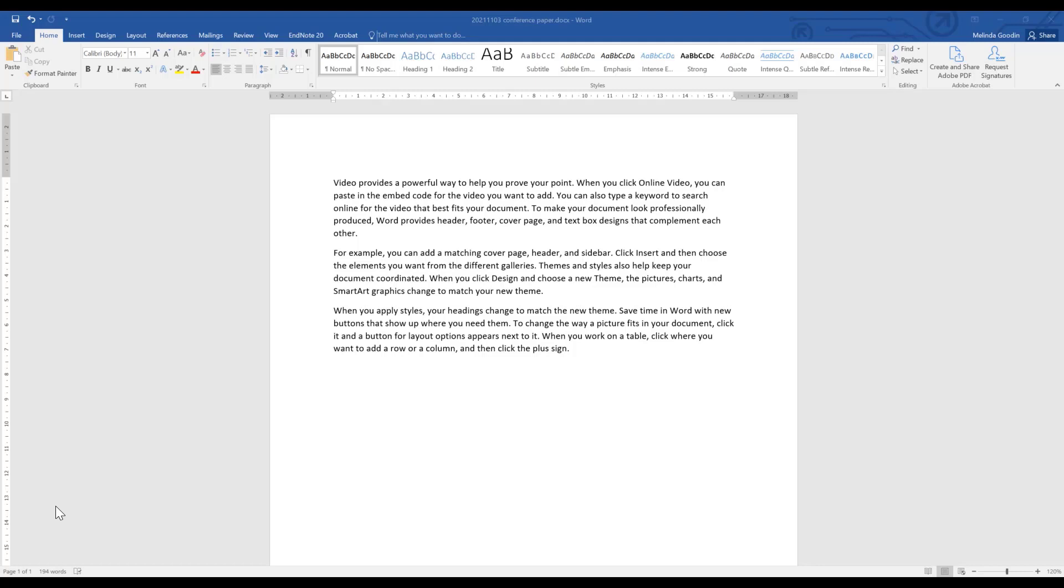Our final section of today's tutorial is going to cover using Cite While You Write. You've had a discussion with your supervisor or co-writers and decided to go ahead with using the Cite While You Write tools, understanding the advantages and limitations. Let's look at how we do this in EndNote 20 and Microsoft Word. I'm using Word 2016, but you may have Word 365. You should have the same tools in your toolbar.